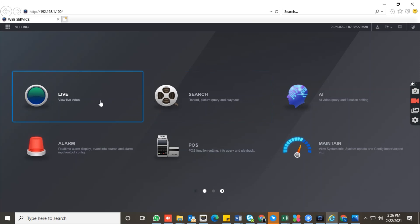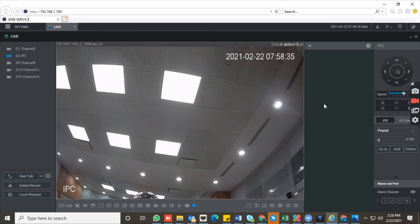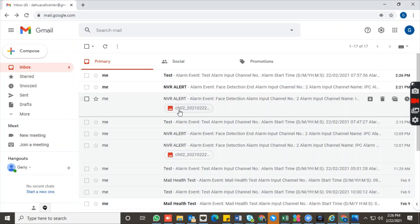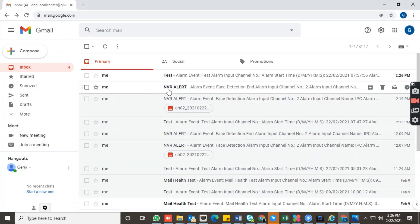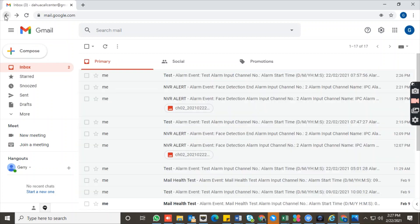After completing all the configuration, go to the camera and stand in front of the camera lens to test it. Check whether you are receiving the email or not. We already had a person walk past the camera, and as you can see, this is the test mail we received — the NVR alert email with the snapshot. That's all for today, thank you, have a good day.